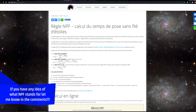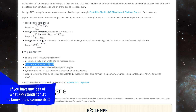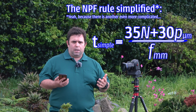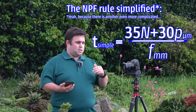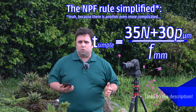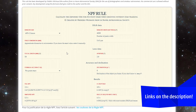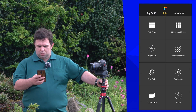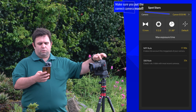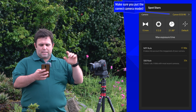NPF likely stands for N for the aperture unit, F for the focal length of your lens, and P for mu (the Greek letter for micrometers). It's a complex formula, but easy to calculate. You can go to a reference website and input your numbers, or use an app like PhotoPills. In PhotoPills, scroll down to 'Spot Stars' and input your values — here I have 15mm focal length and f/2 aperture.